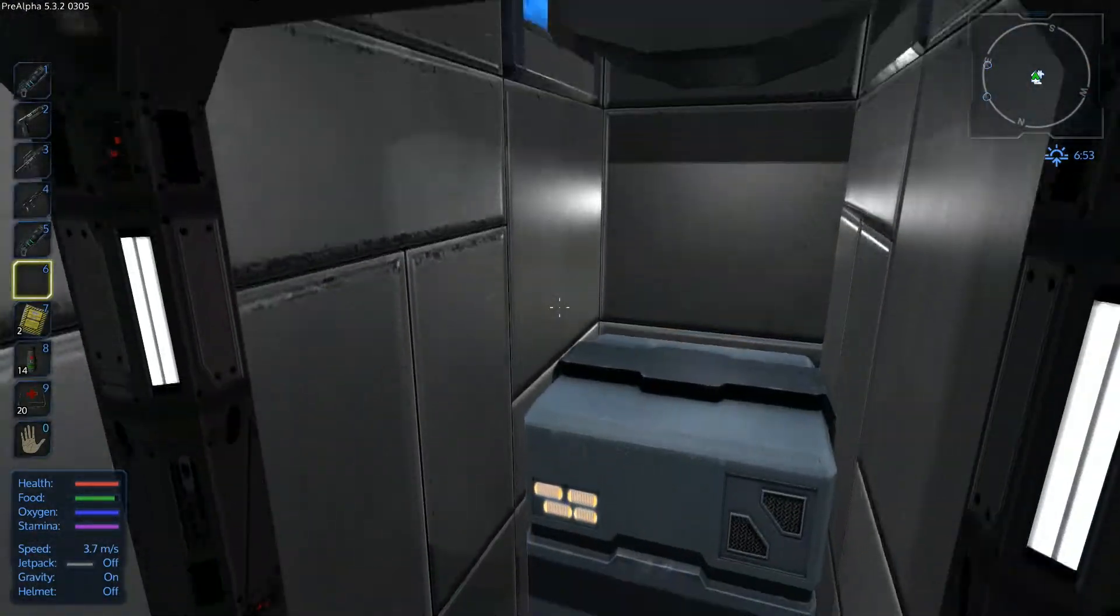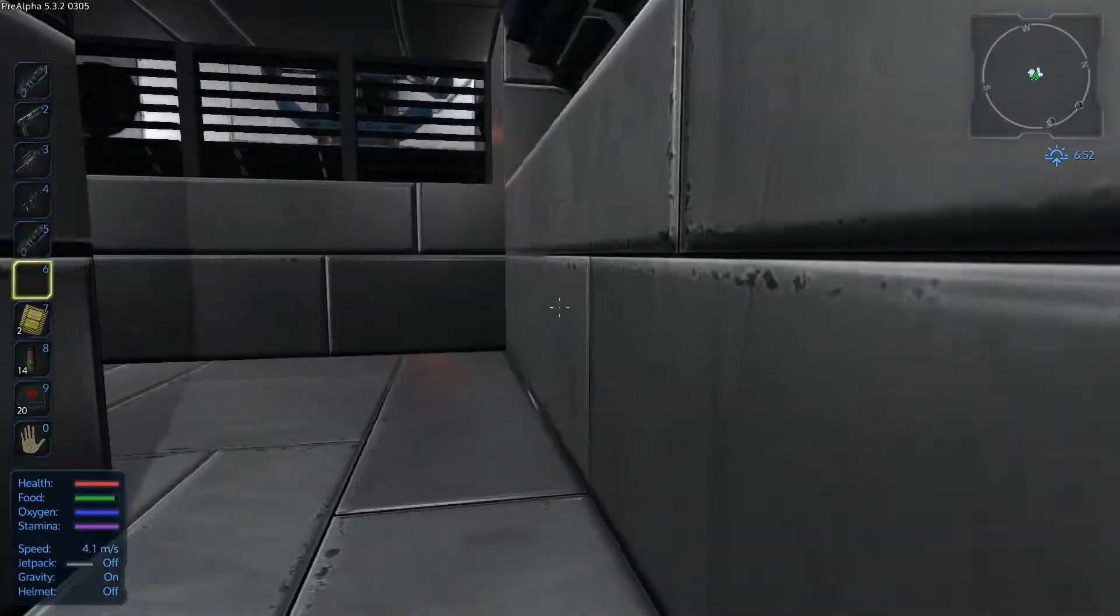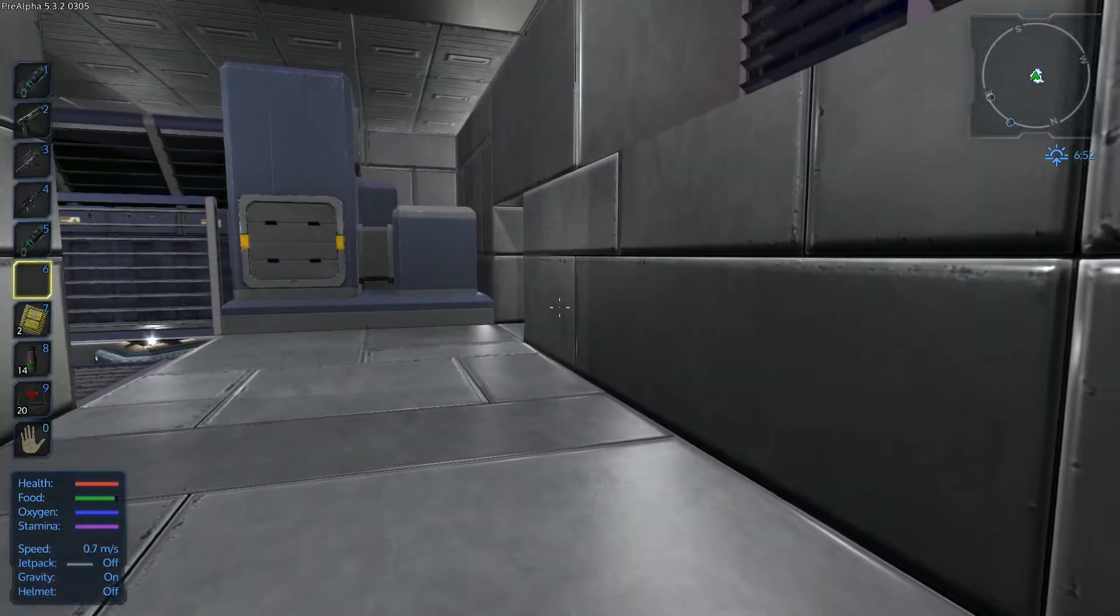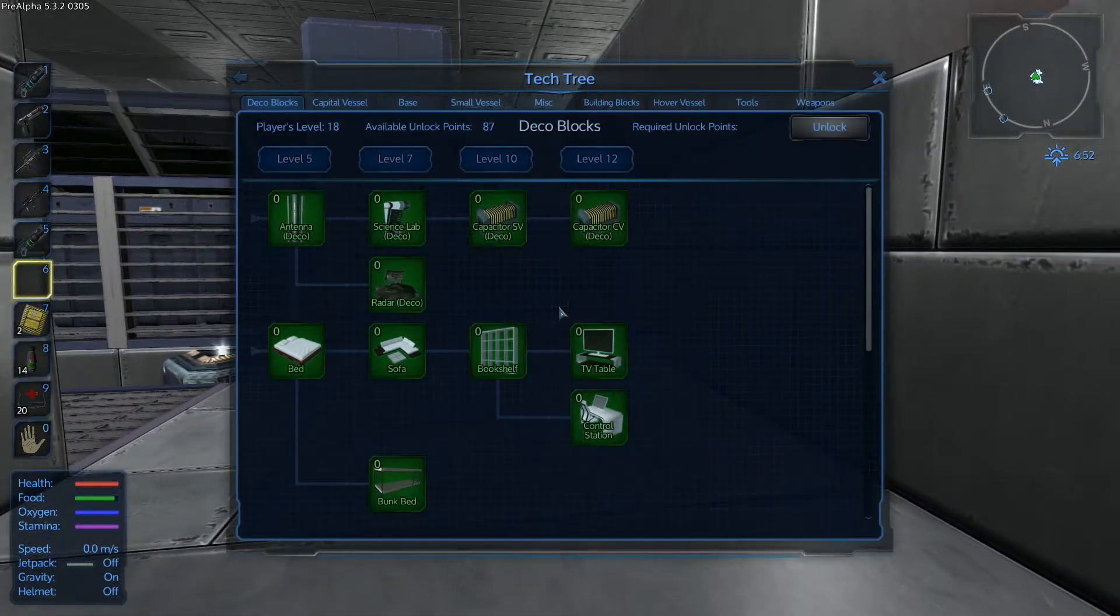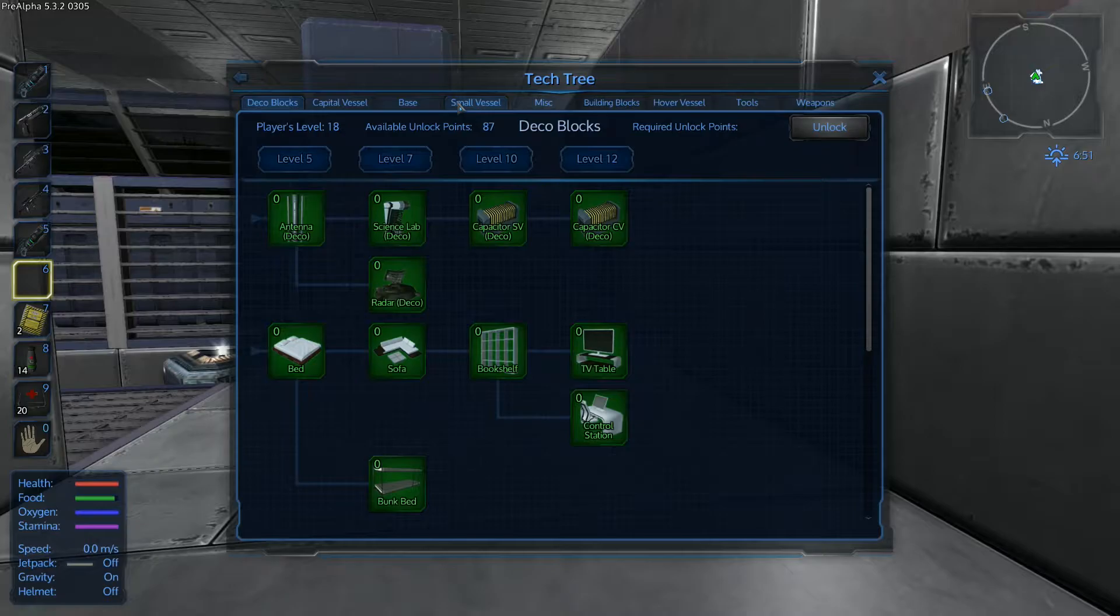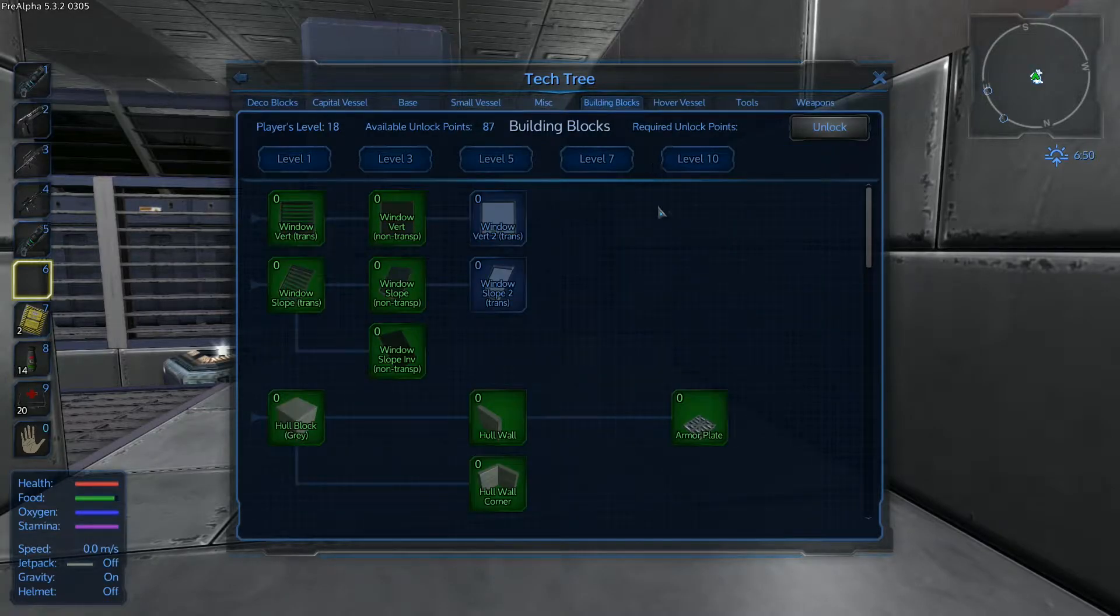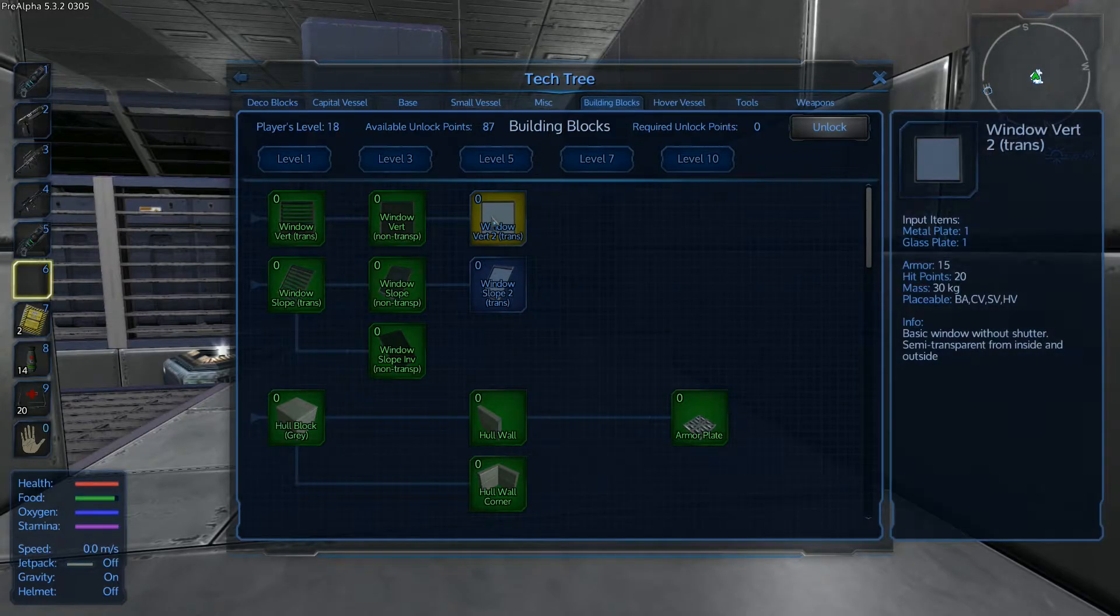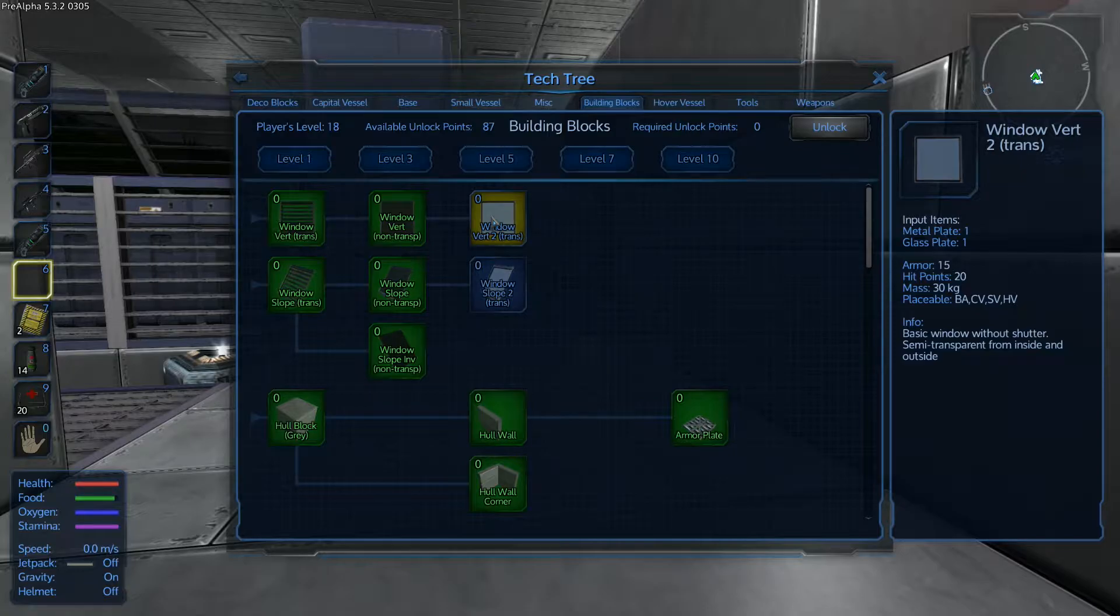So yeah, but basically what I wanted to do is to show you what they've changed. So what they've done is they've now added some new windows which I haven't actually used yet. I wanted to bring you all in here before I did that. So there is now a new vertical window that is semi-transparent from both interior and exterior. So it's an actual window finally.